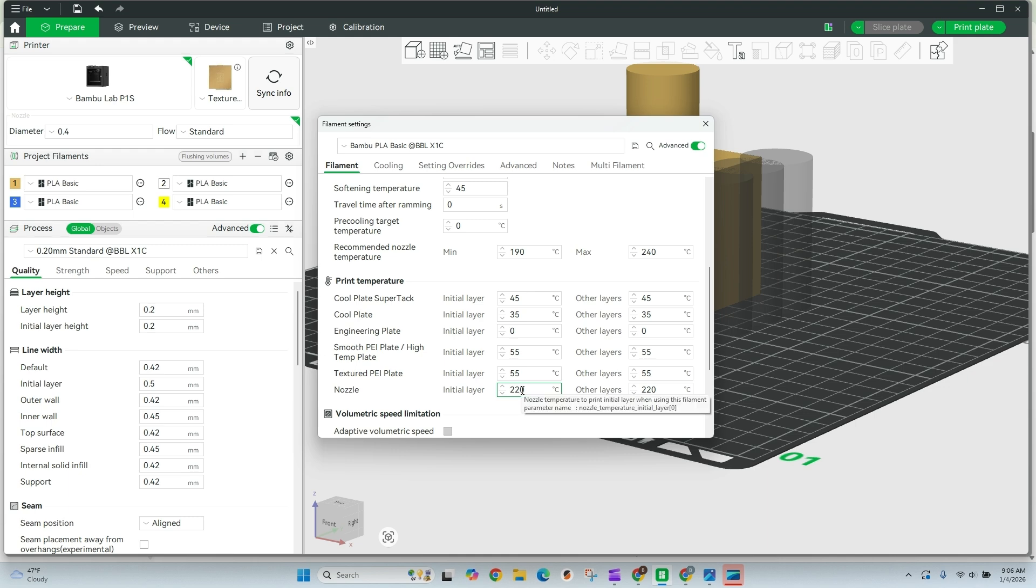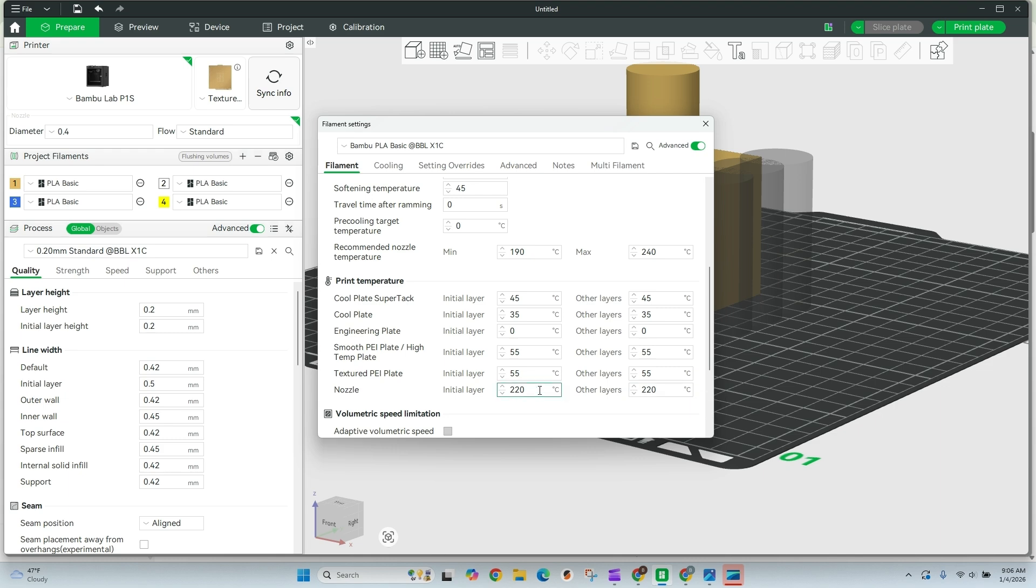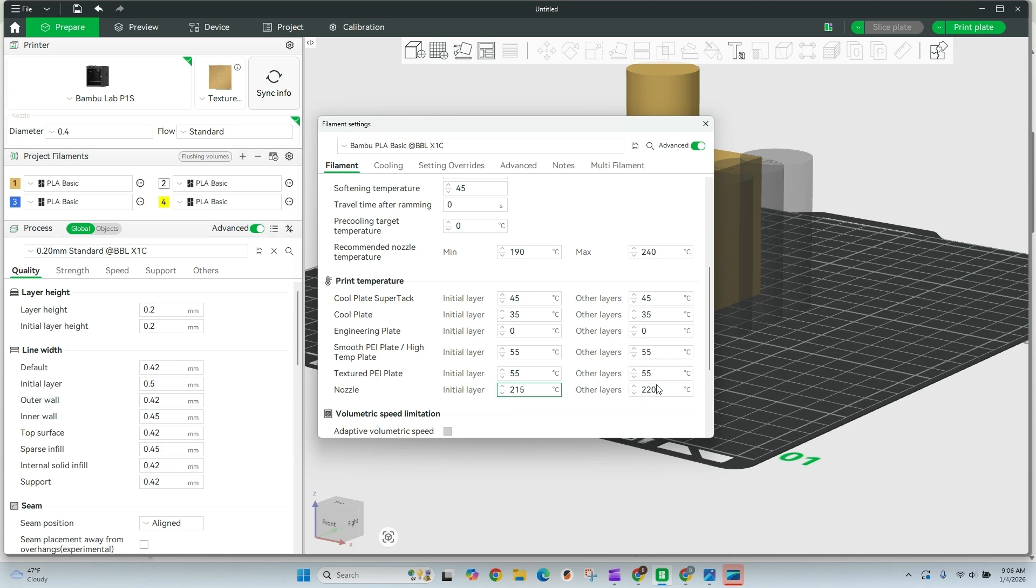So our nozzle here, 220 on the first layer, 220 on all layers after that, that's a little bit hot. And typically if you're not running a Bamboo printer, you don't see these really high temperatures, but typically they run a little bit hot. I'm going to adjust this down to 215, which I was able to run a temperature tower for this filament and I know 215 is the sweet spot.